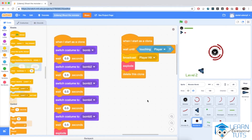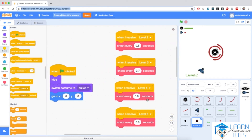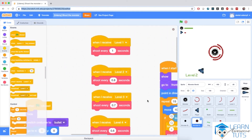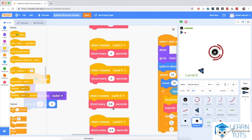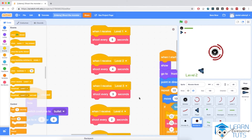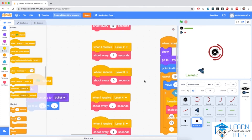Alright, so we've done a lot of work. We need to change some things here because we copied them from the bullet sprite. We'd like the bomb sprite to be generated a little less often. So I'm going to set 5 seconds, then 4, 3, 2, and 1 seconds. So the bomb sprite will be generated a little less often. And we're ready to play the game.